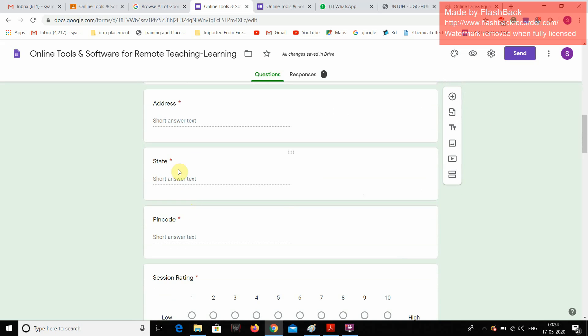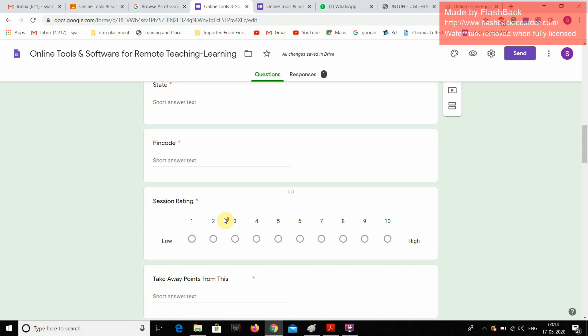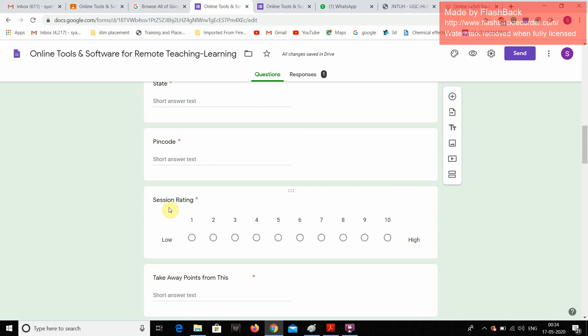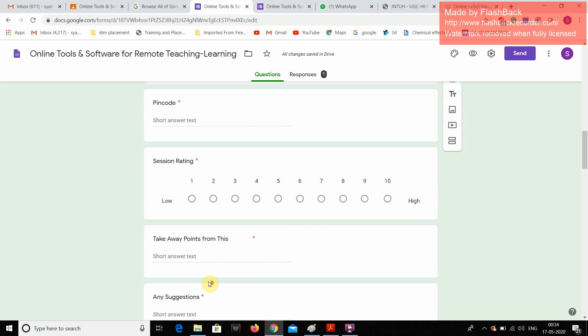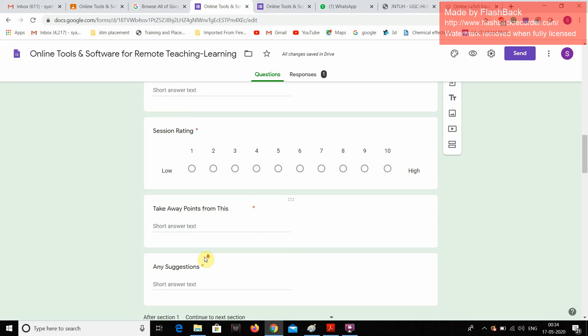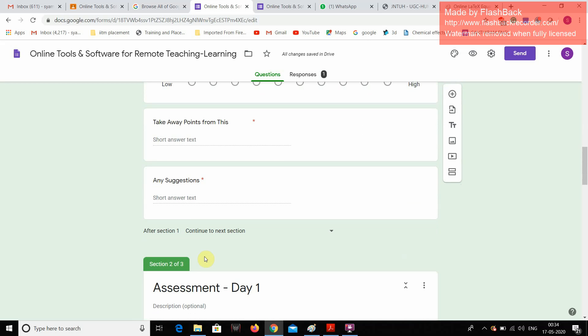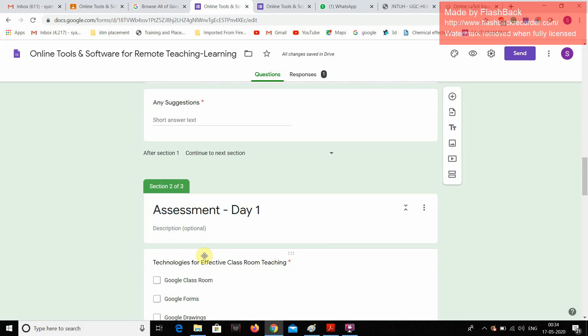It is going to take the state, pin code, and this session rating I am taking from the scale of 1 to 10. 1 is low and 10 is high. And what are the takeaway points from this session? Any suggestions? Followed by, in the second section,